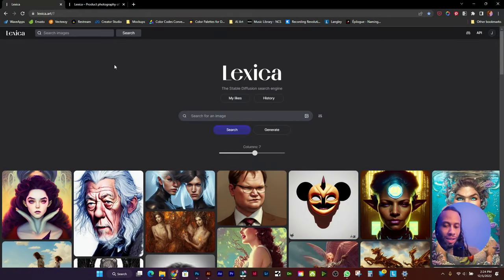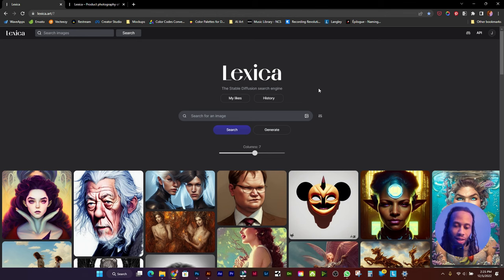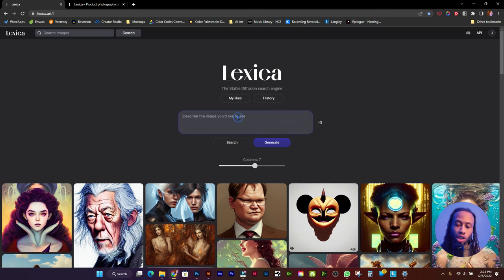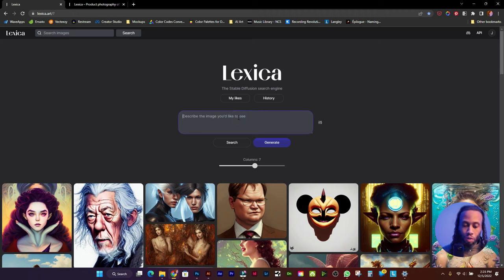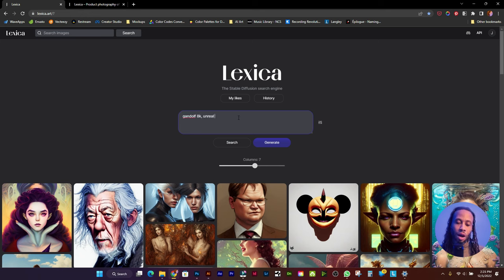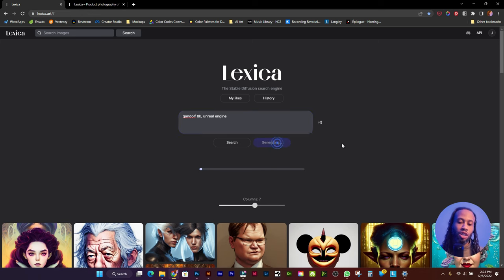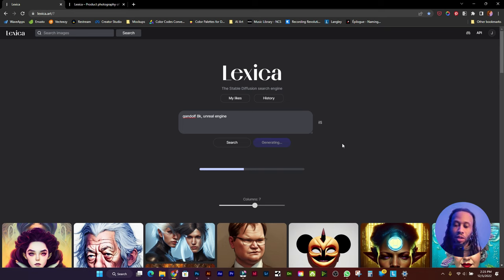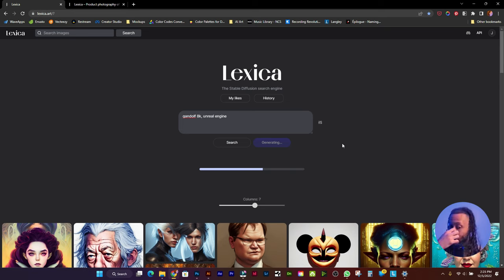Here we are on this AI artwork website called Lexica. This website is incredibly powerful because it allows you to do two main things. One, it allows you to generate your own custom artwork from a search prompt. Let's say we type in something like Gandalf 8K, Unreal Engine, just something very simple like that. We click generate. You're going to have to wait a little while, it takes around 15 to 20 seconds on average.